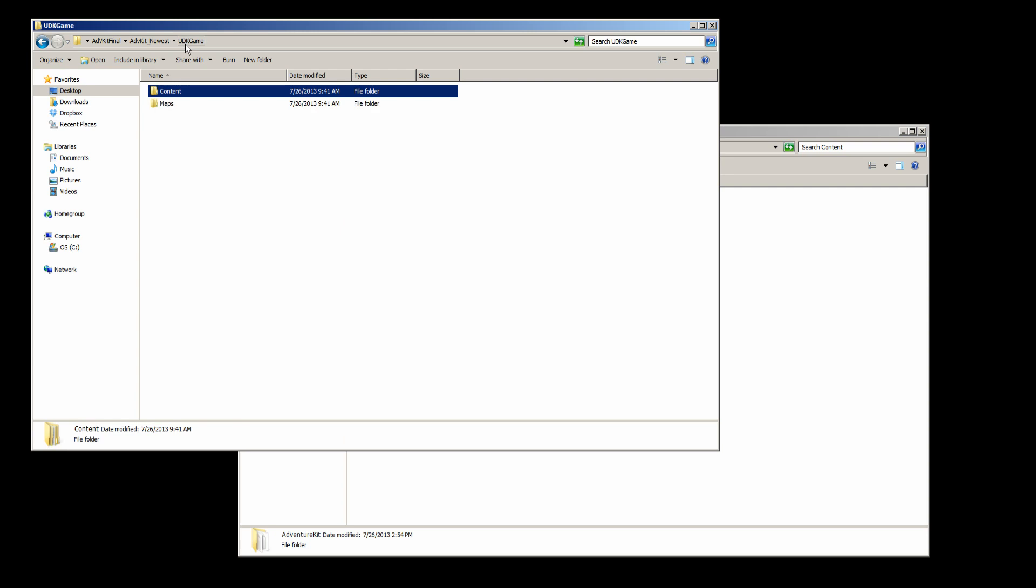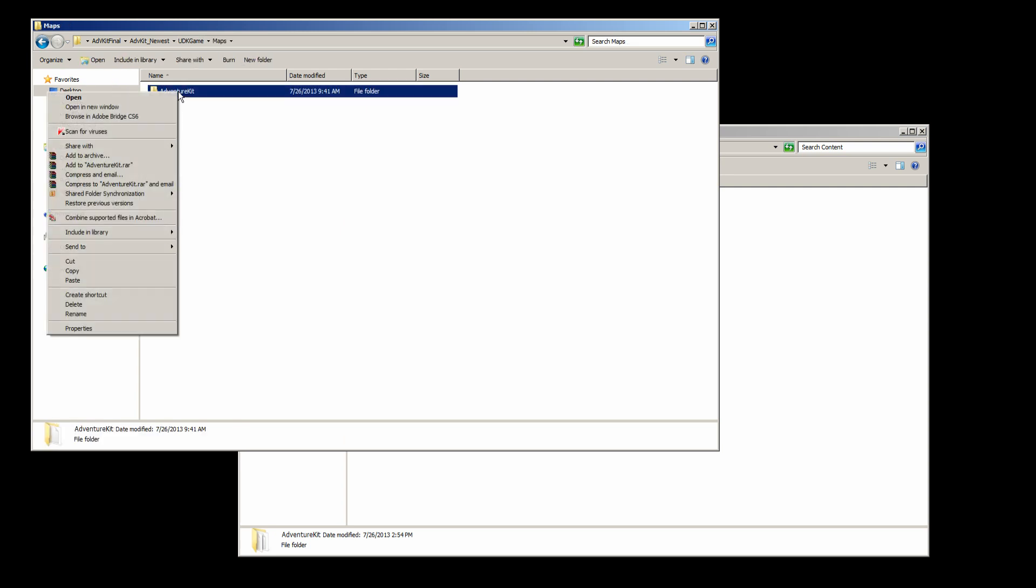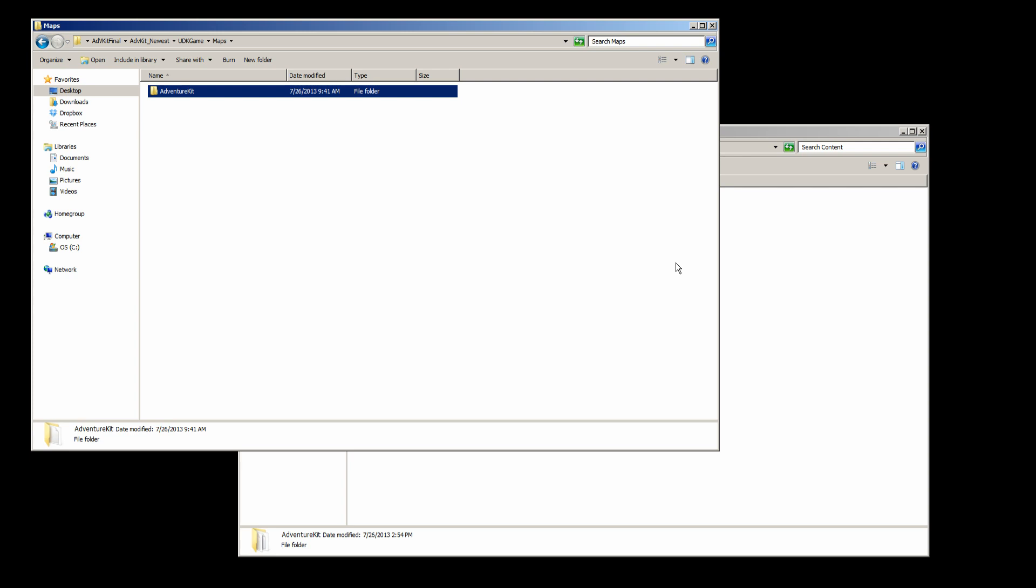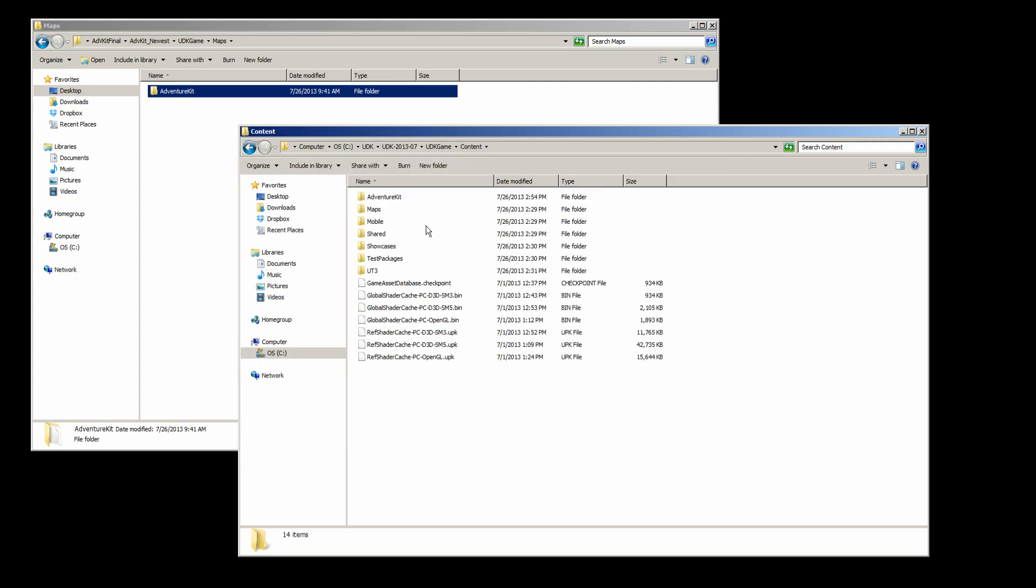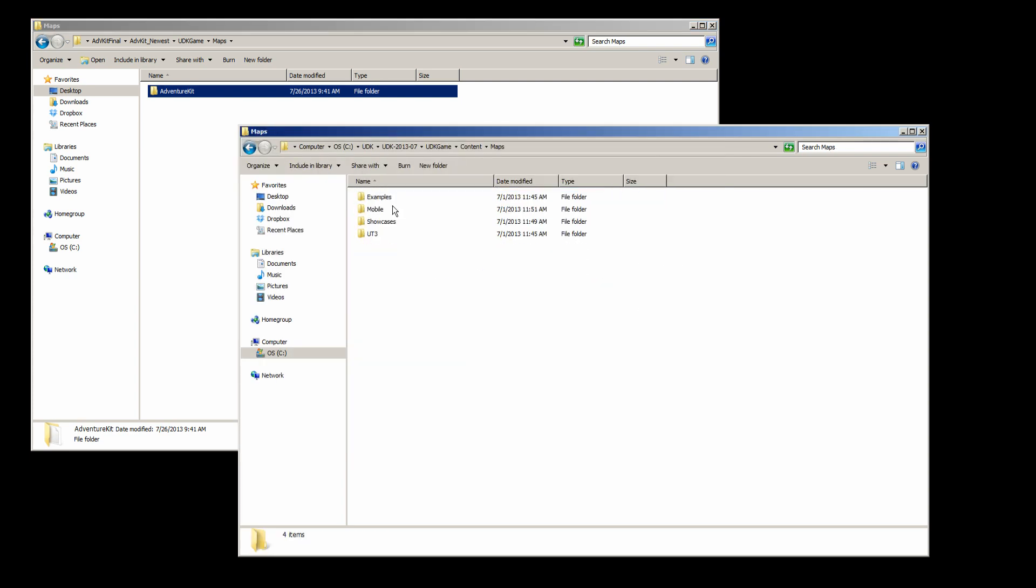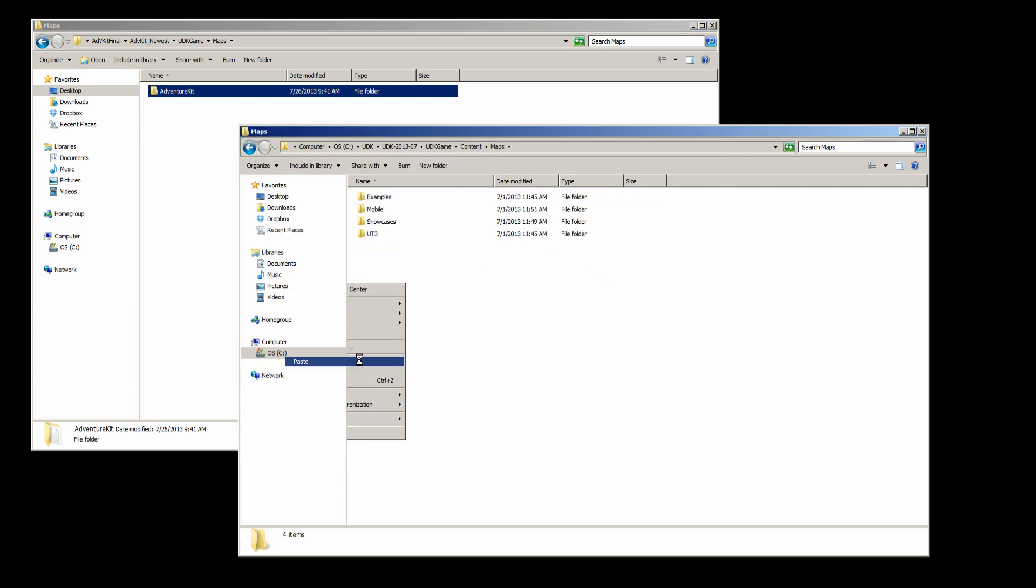Coming back one more time, let's grab the maps. So I'm grabbing the map area. Let's go into the maps and paste this inside here.